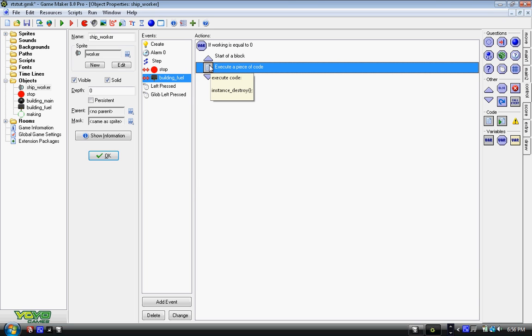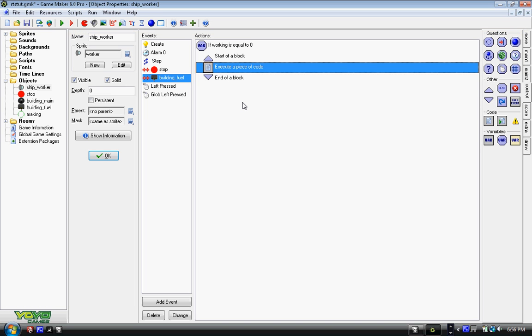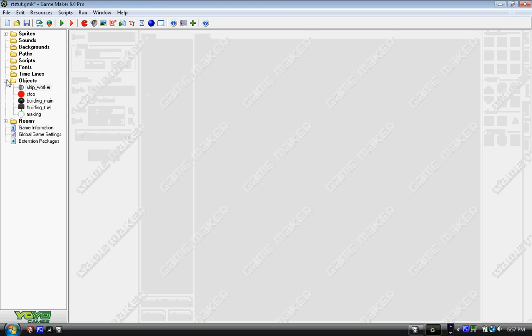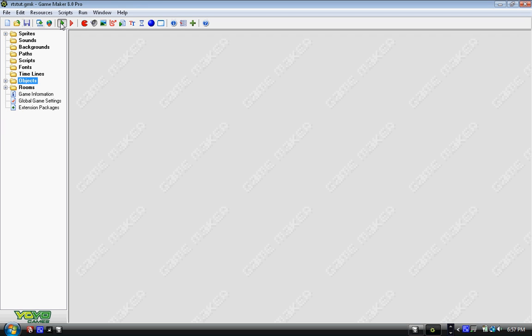We put that piece of code which is instance_destroy and then the parentheses and semicolon. So we only destroy the object if we're not working. So I'm going to save it and start up and show you how it's going.